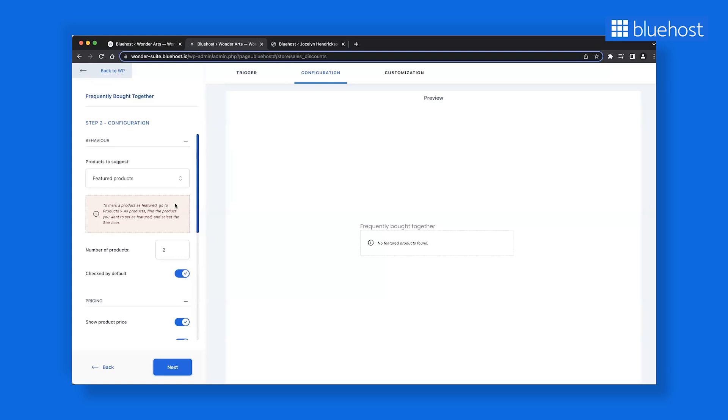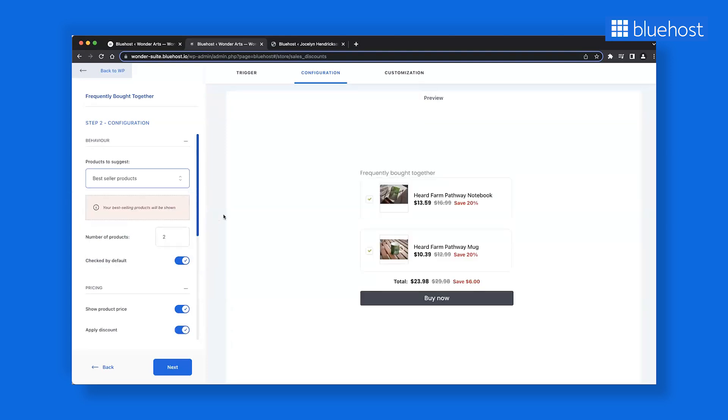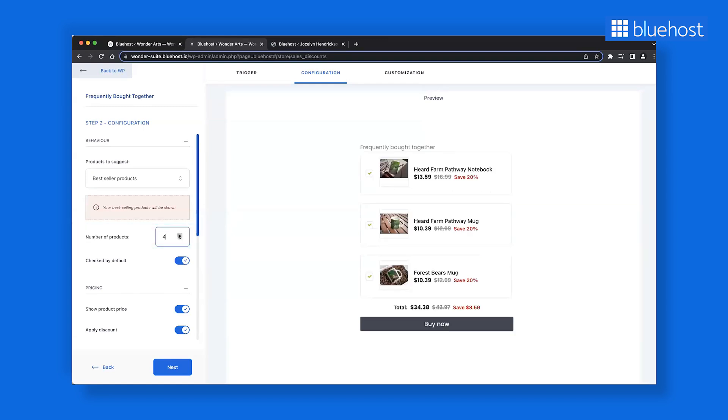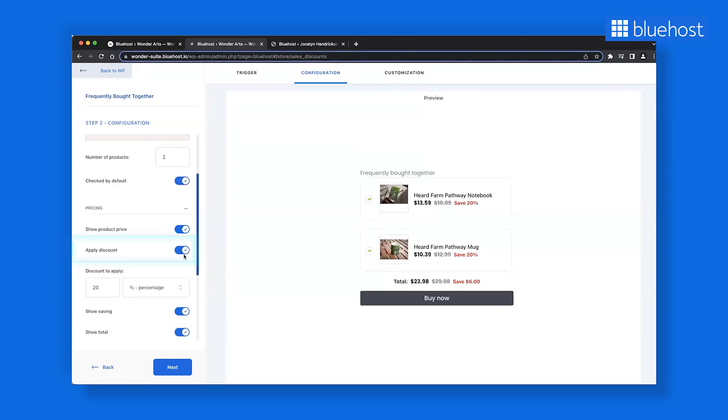Step 2 involves configuration. Here, you can choose which products to showcase as frequently bought together. You can feature your best sellers and fine-tune various settings. For instance, you can choose the number of products, decide whether items are pre-selected, or choose to display the product price. You can also apply discounts to entice your customers.